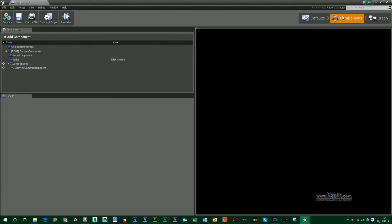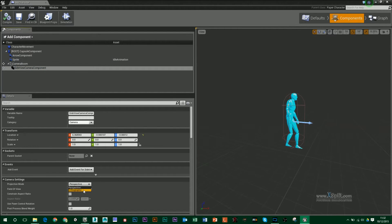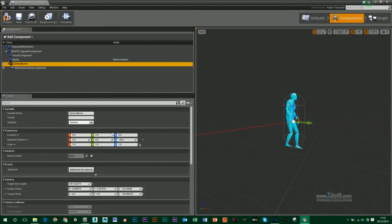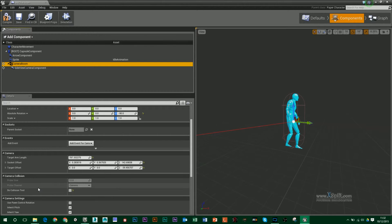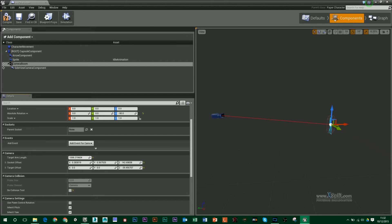We want to go to the component section and first go to your camera component, which will probably be set to orthographic — meaning you don't have parallax scrolling. Change that from orthographic to perspective. You also want to make sure you go to your camera boom and have Do Collision Test turned off. You might also have to change your target arm length because the camera might zoom up to your character quite a bit, so adjust that to move the camera farther or closer, or change how high or low it is.